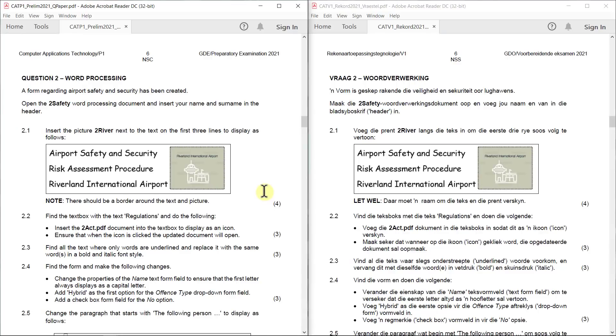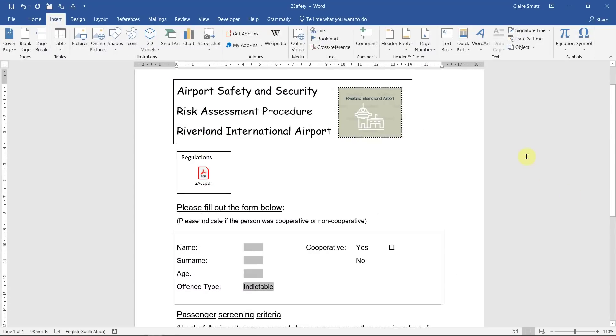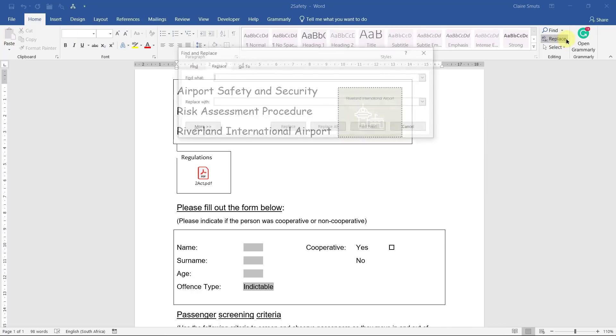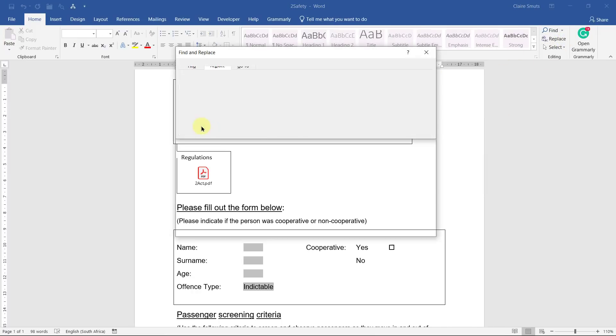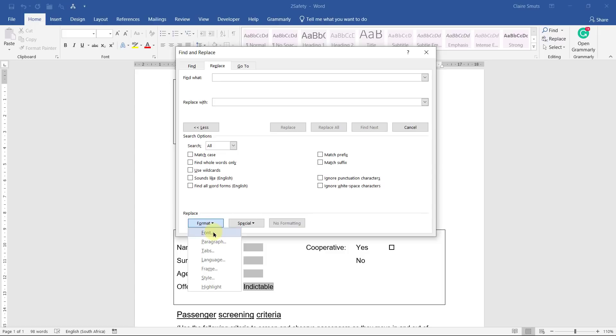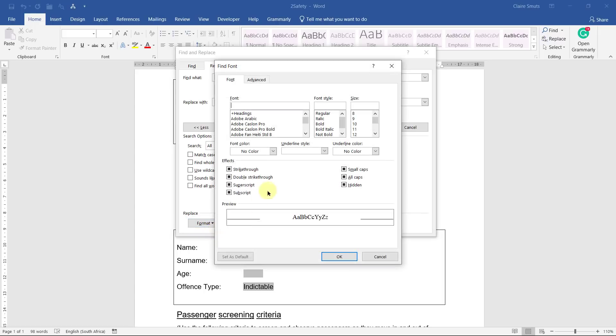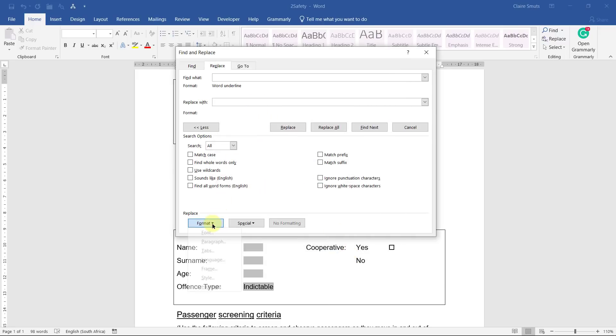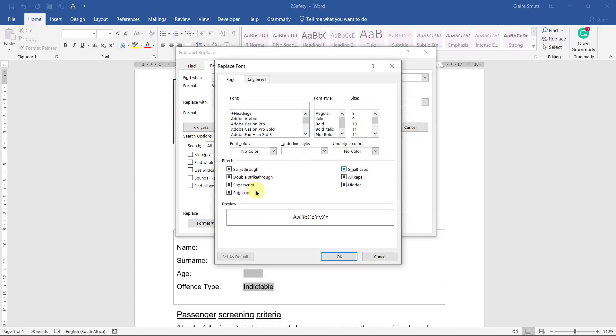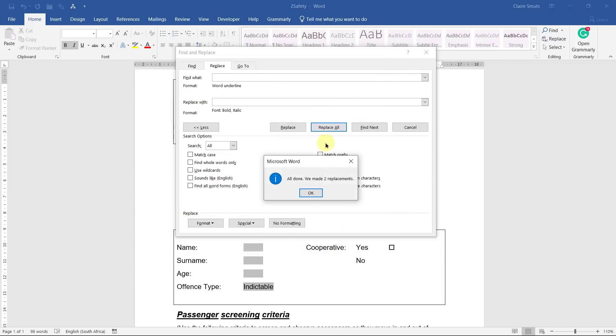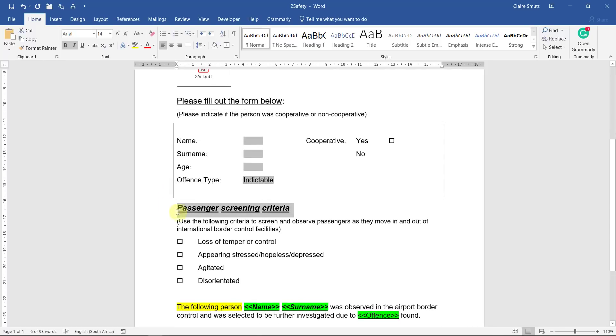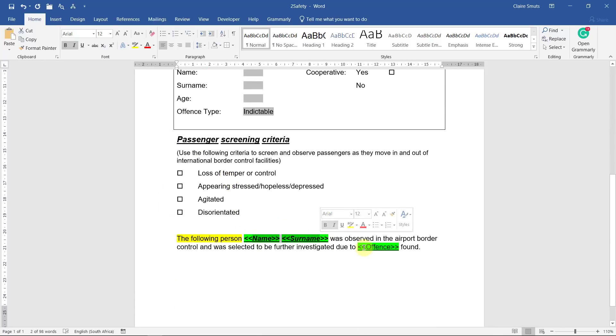Task 2.3: Find all the text where only words are underlined and replace it with the same words in a bold and italic font style. This is once again one where you just have to do what the question asks and not try and interpret. So replace, find what, format, font. Underline style, words only, because they said only words must be underlined. Replace it with bold and italic. You see you can't choose bold and italic separately - bold italic is the option. Replace all. You'll see if you did that, this wasn't changed, only this and this was changed. For some reason this one wasn't changed, don't know why, but you leave it like that. That's how we can check that you did it correctly.